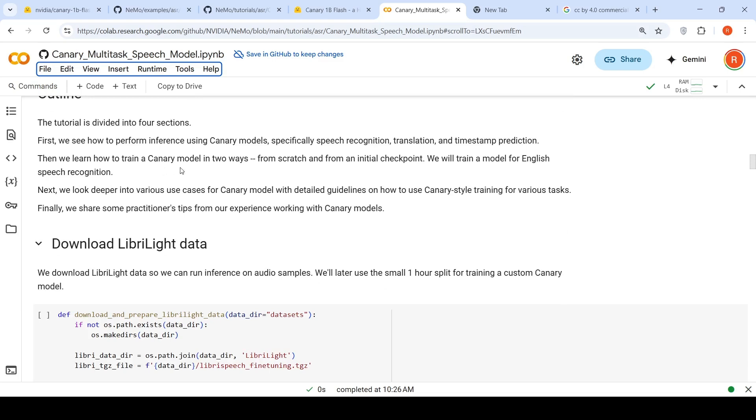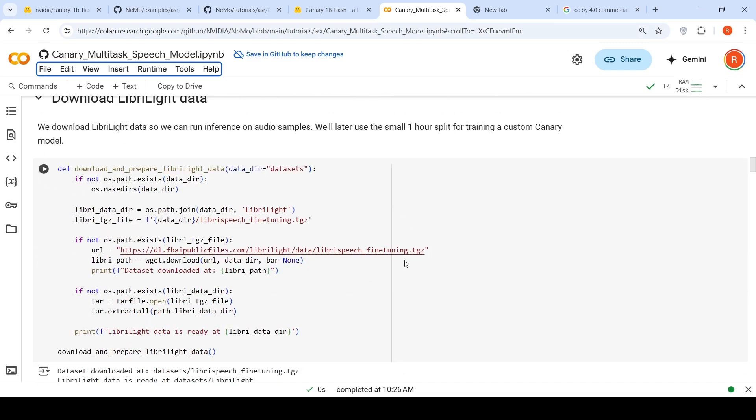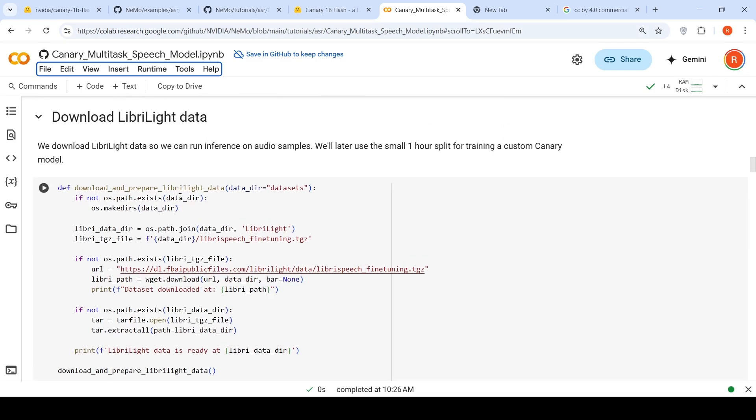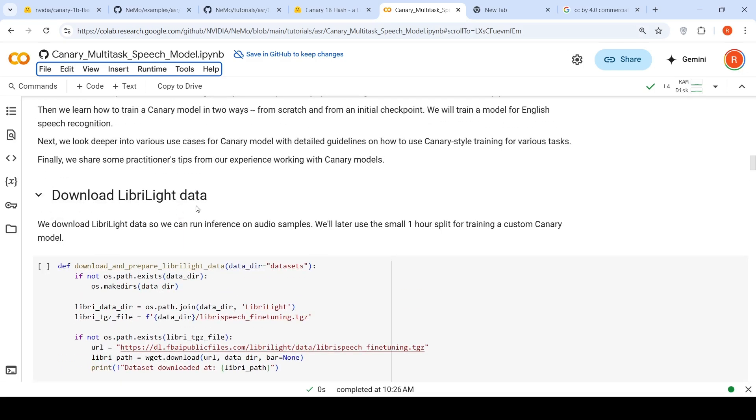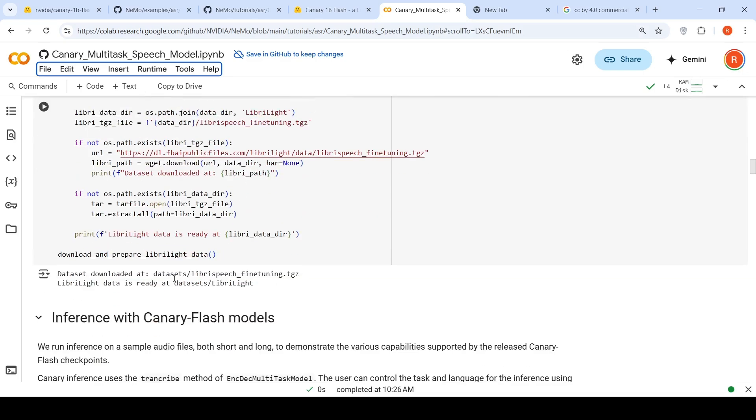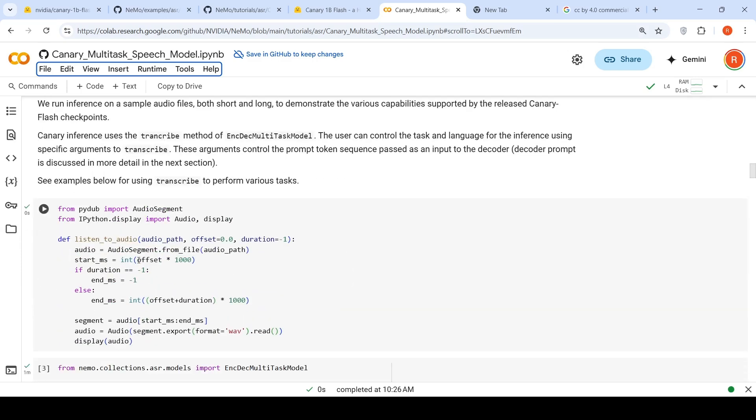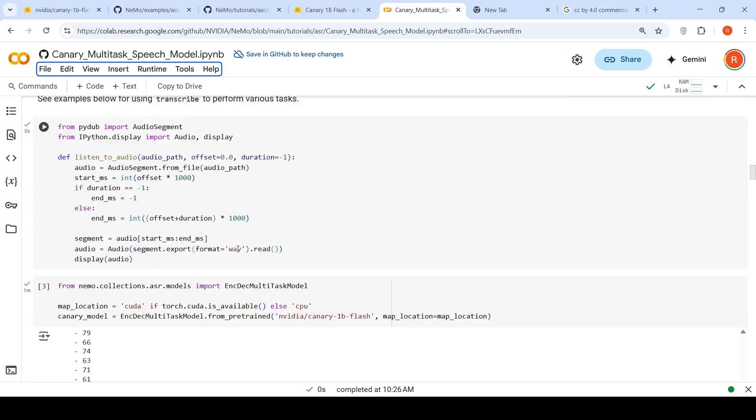I am only going to look at how to use the Canary model for inference. But in this notebook, there are further sections on how you can do long form audio transcription because this model typically does it for 40 seconds. So if you have audio which is longer than 40 seconds, then they have provided code on how to chunk the audio. What is being done over here is that a particular LibriLite audio dataset is downloaded and copied into the local folder, datasets folder. Then this is a particular method to just listen to the audio.